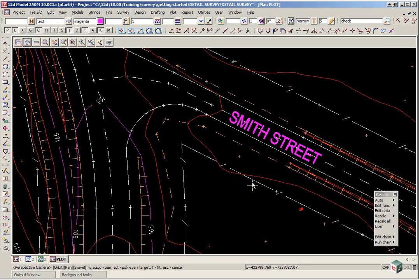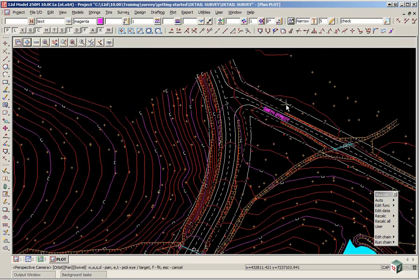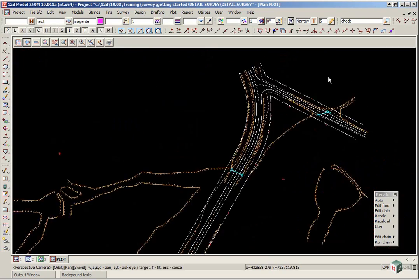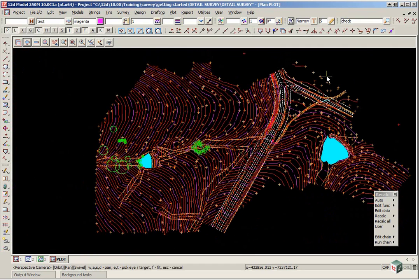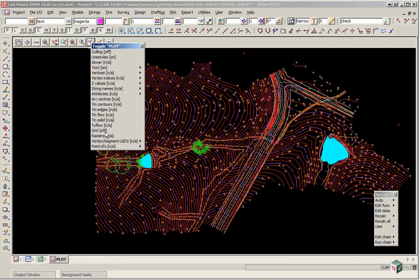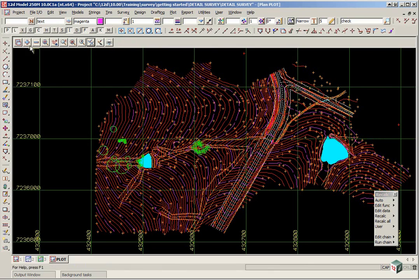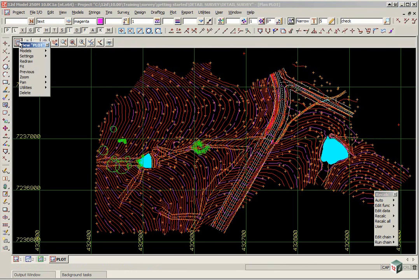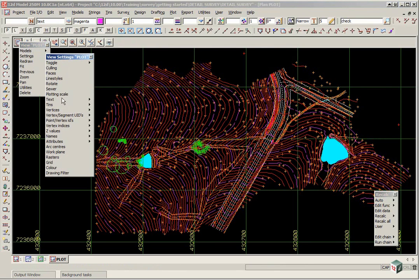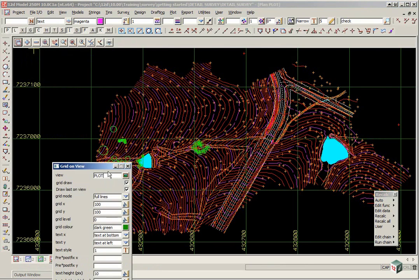If we wish to place a grid on our view in readiness for plotting we use the option toggle grid. To set up how the grid looks we click on the menu button, walk right on settings and click on grid.